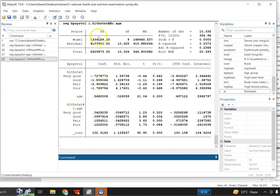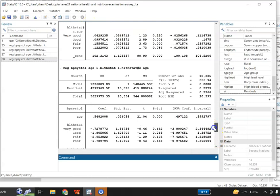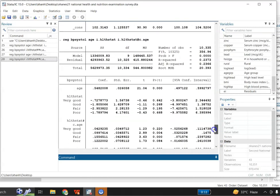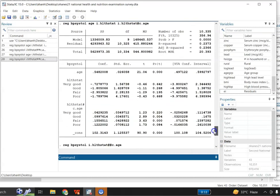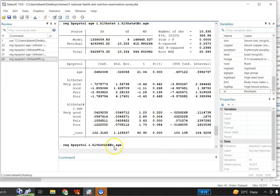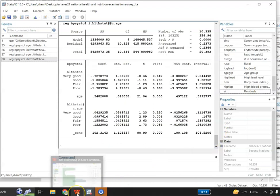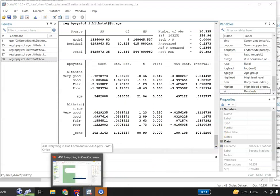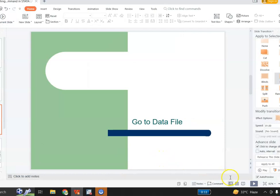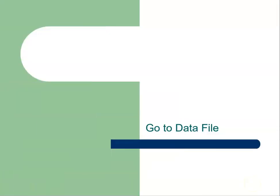I just wanted to show that we can do the same regression — the one I did earlier — with this shorthand command. These two regressions, one written with the detailed command and one with the shorthand command, are exactly the same.